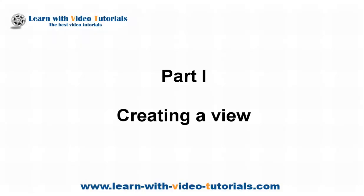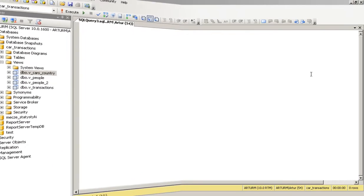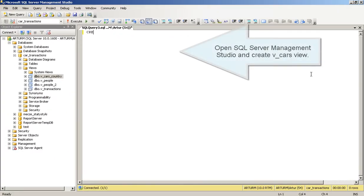Part 1: Creating a View. Open SQL Server Management Studio and Create Vcars View.